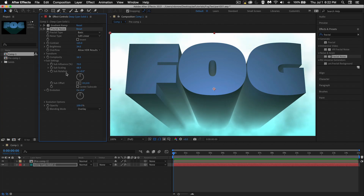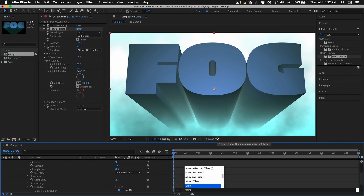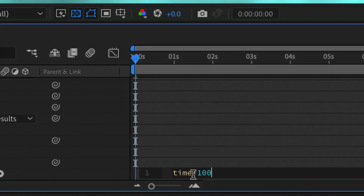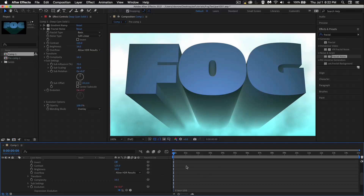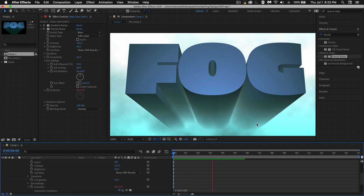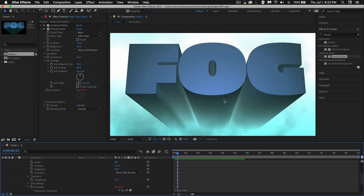I'm going to add some animation on the Evolution. Hold Option, click Evolution, and type the expression: time * 100. I'll do a quick play to see if this looks okay. It's really subtle, but for fog I do want it to be pretty subtle. You could change all these settings to be whatever you want.